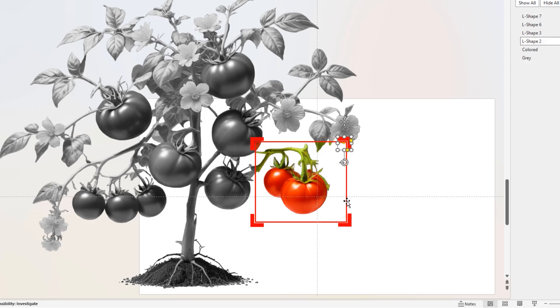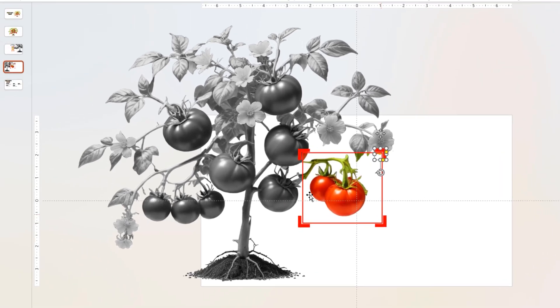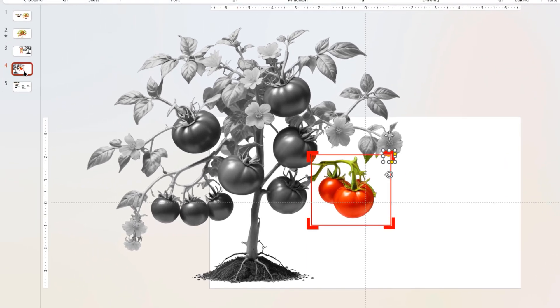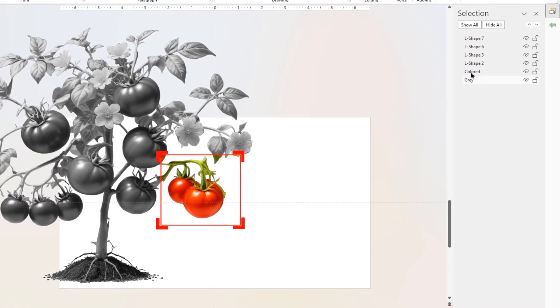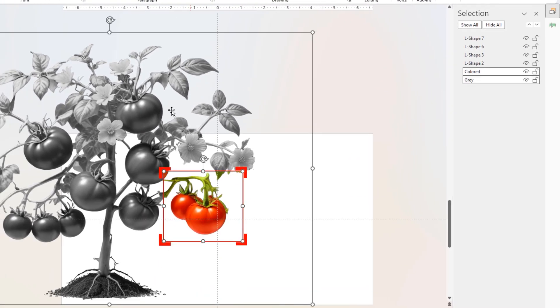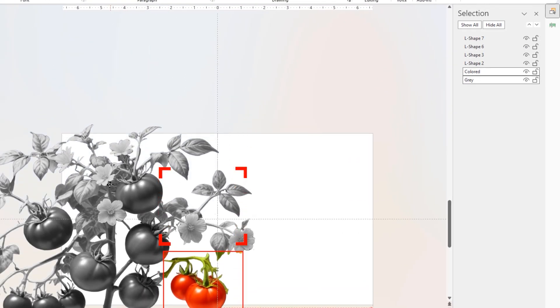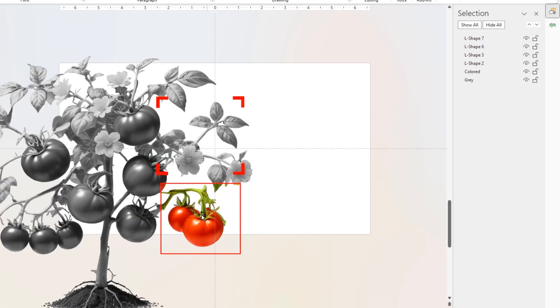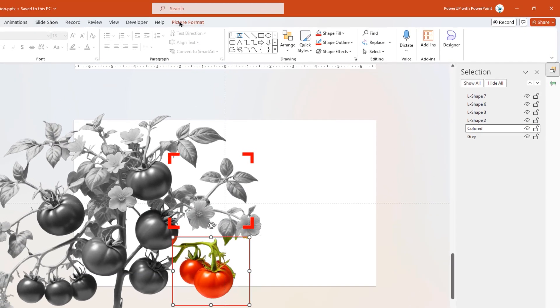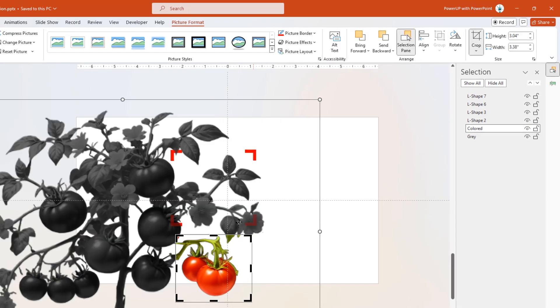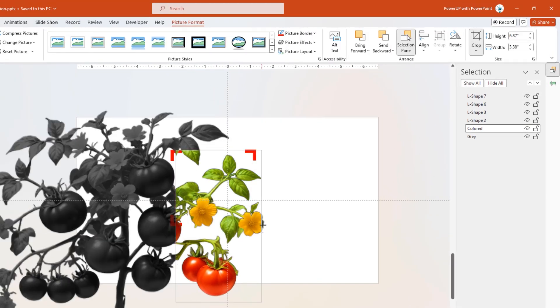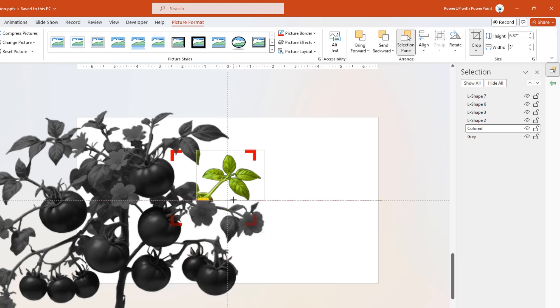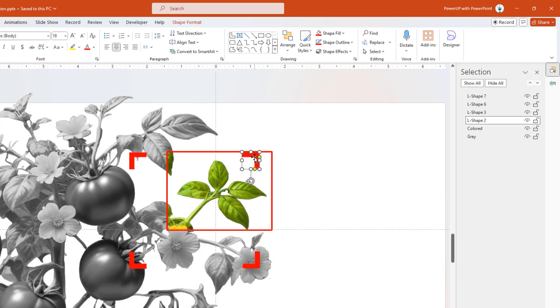So from now on, these steps will remain the same. We will duplicate the slides, and on each slide, we will crop the colored image to different sections of the plant like leaves, stem, and finally the roots. Let's speed up to save time.